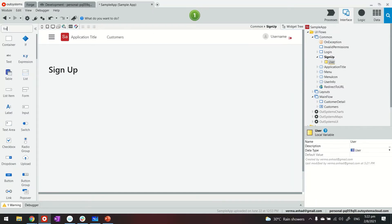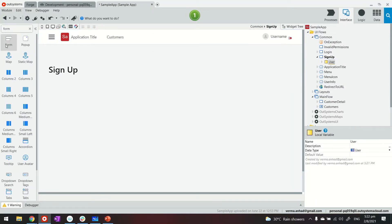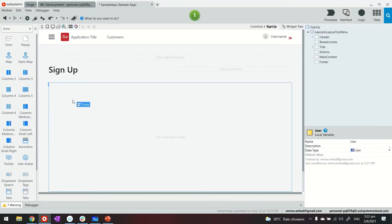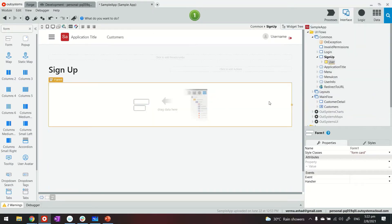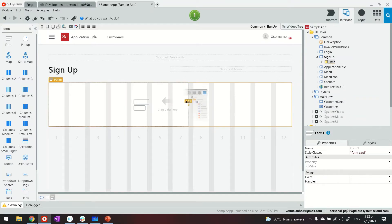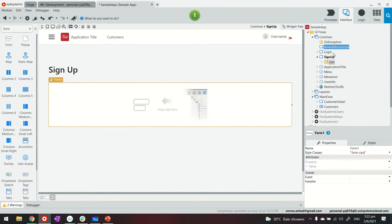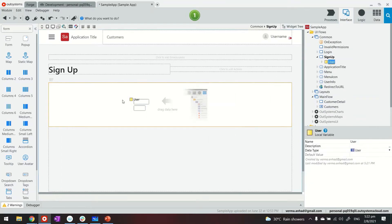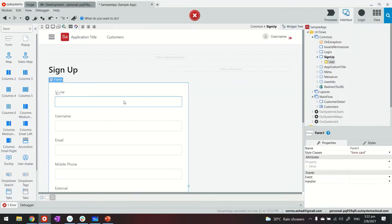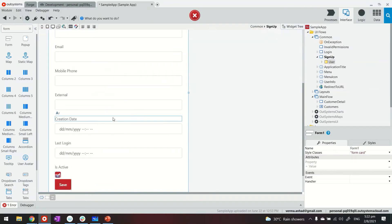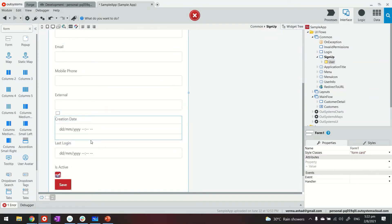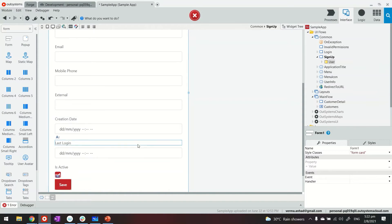And then we can use a form widget here, drag and drop on the screen, perhaps slightly smaller. And then we can drag and drop the user inside. The form is there. Now, it has all the attributes that are coming in from the user table.